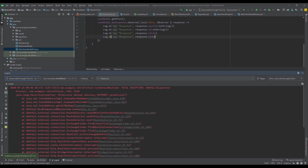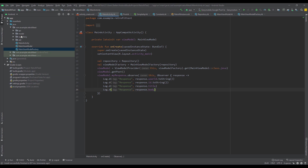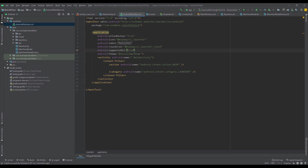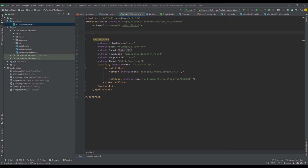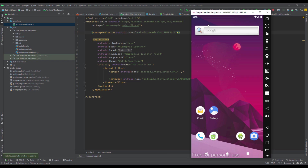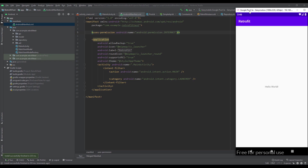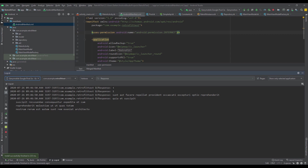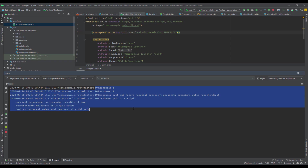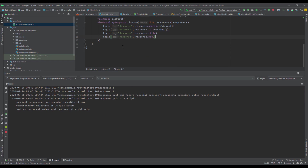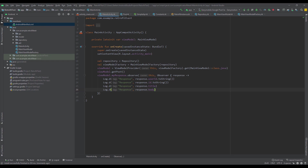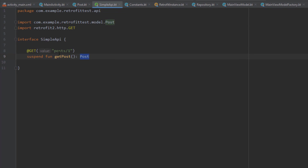We have an error — we forgot to add the internet permission. Just open the AndroidManifest file and specify the internet permission. Now let's run the app again. Our application is working fine, and when we open up Logcat we can see the result is shown successfully. We have successfully made a simple GET request and logged that result.